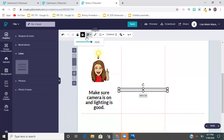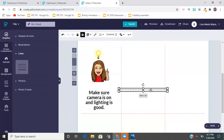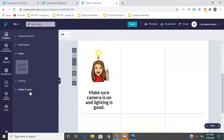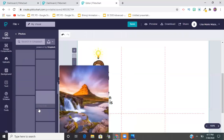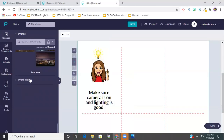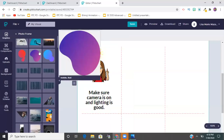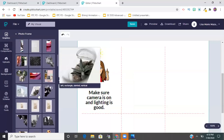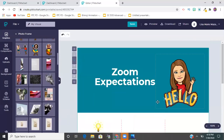Once you select a line, you can go up top and change its color. When you're working on any element, the formatting options appear at the top. You can also search for stock photos, and there's a photo frame option to add a frame around images. There are even options to add faces to little body illustrations - it's a lot of fun.